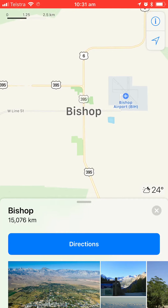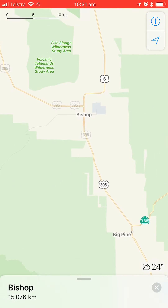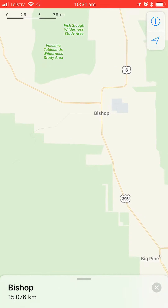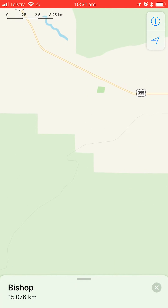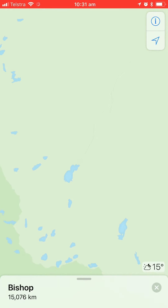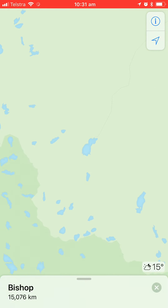Now if we zoom out a bit, you'll see a road heading towards the southwest. Let's follow that road until you get to a lake.